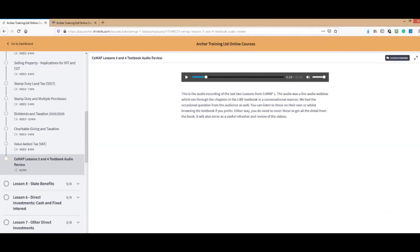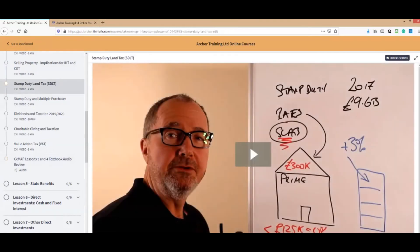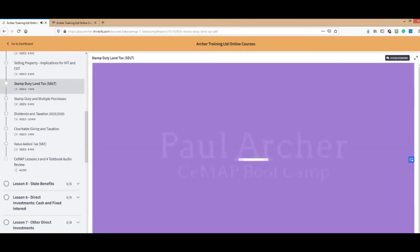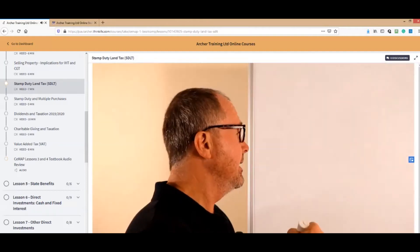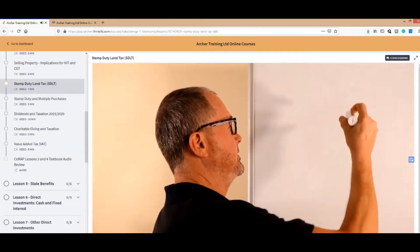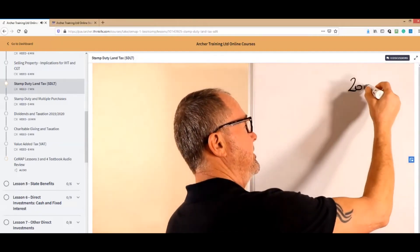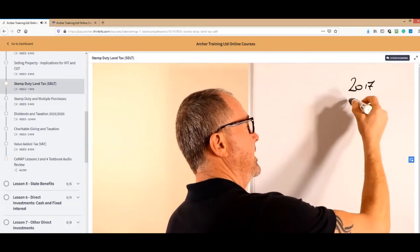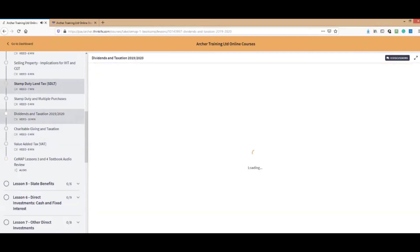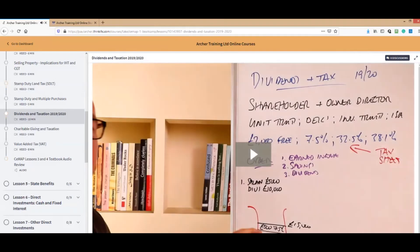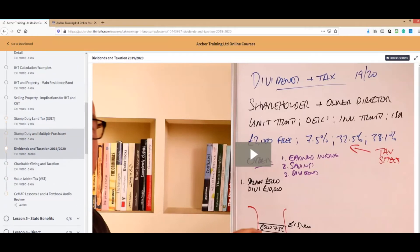This particular one, which is 45 minutes long, allows you to summarize the last two chapters. The idea is you do a lesson, watch all the videos. You've got stamp duty land tax video there for you. There's me doing my thing again.